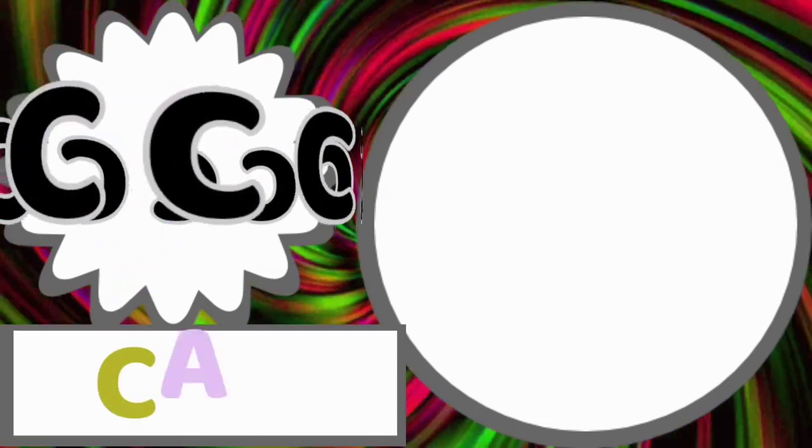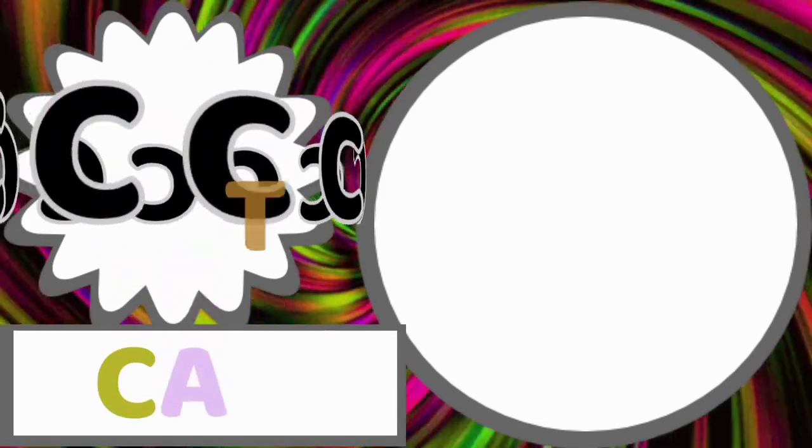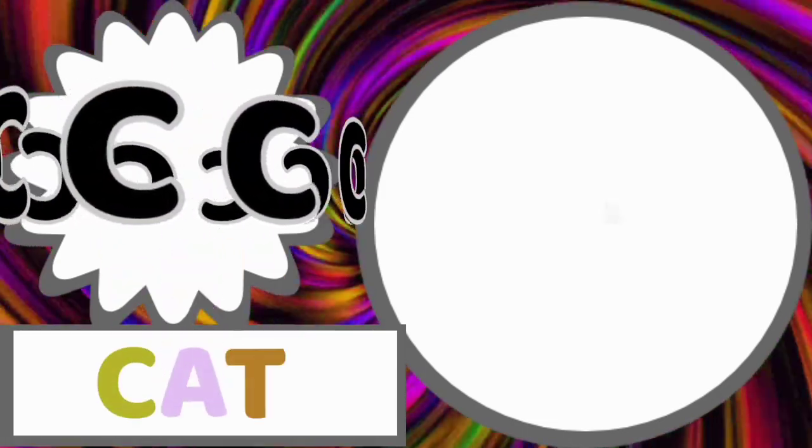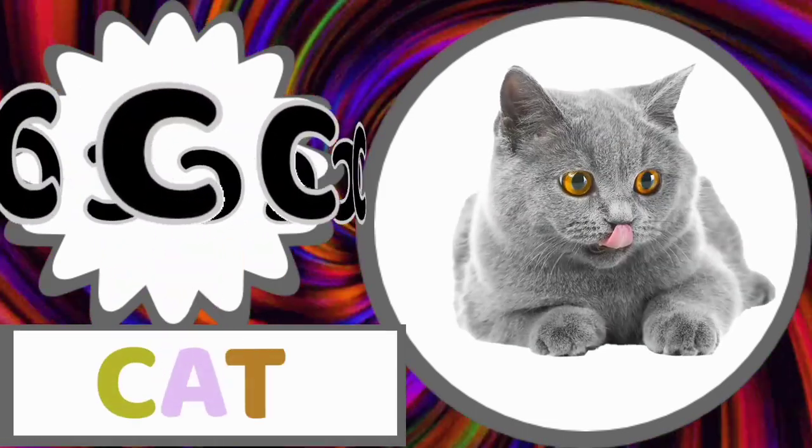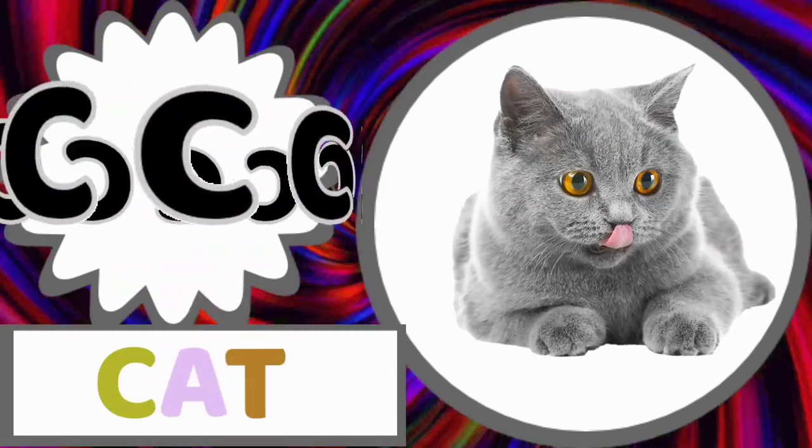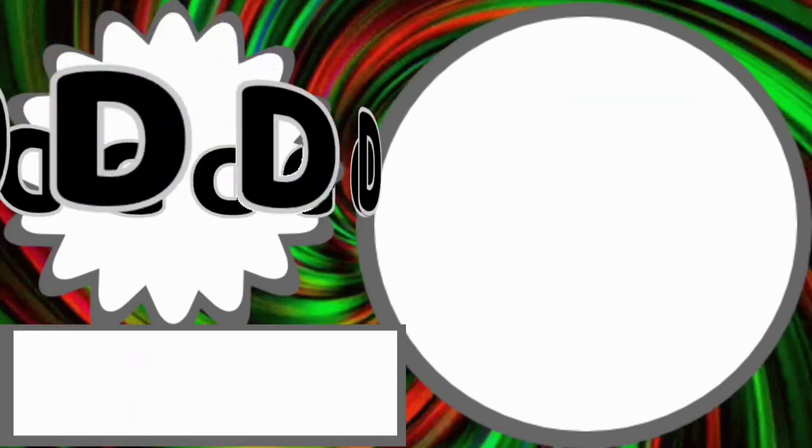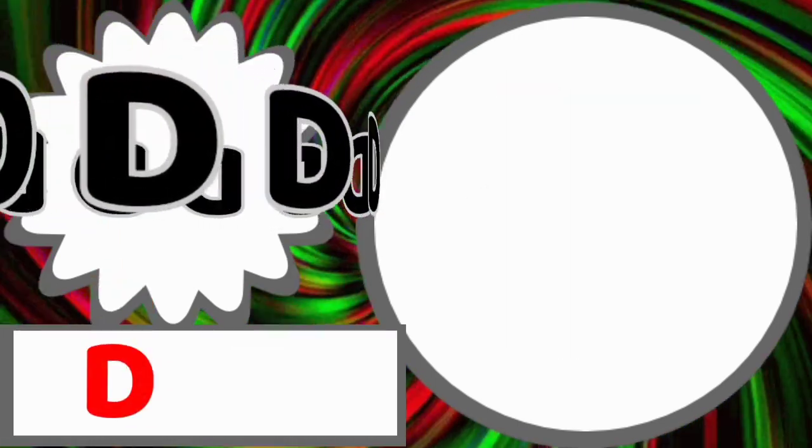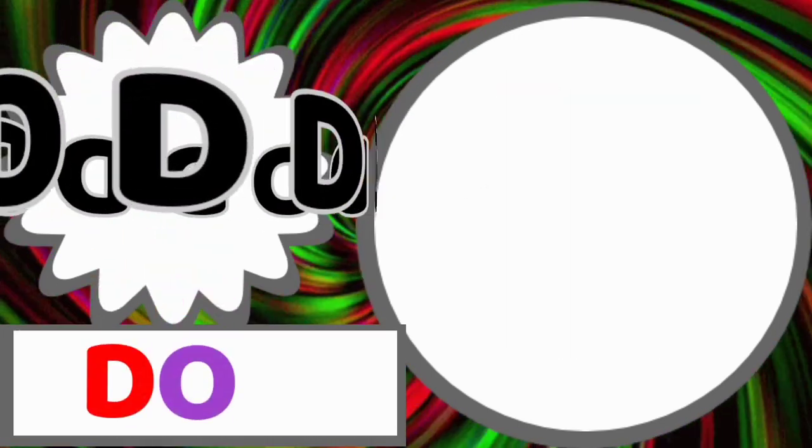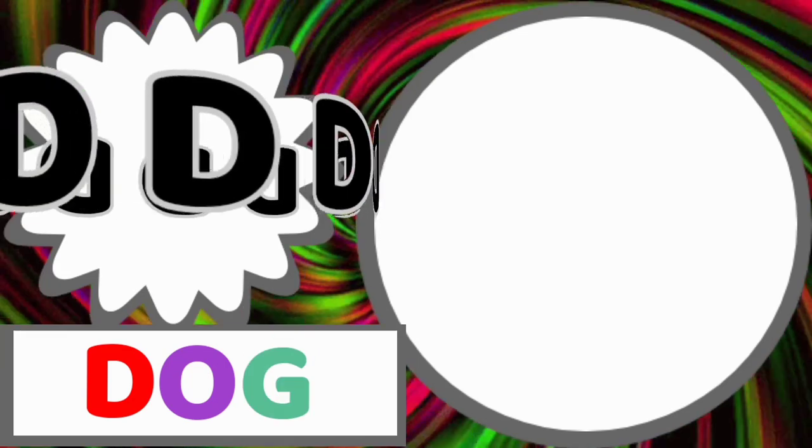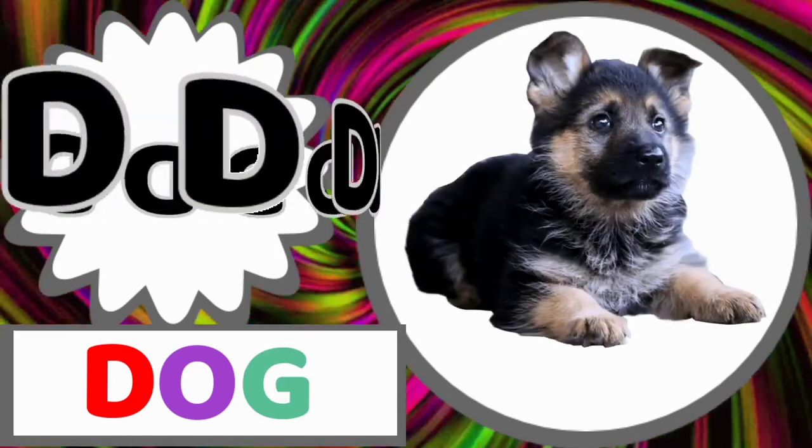C for cat. C-A-T. Cat. D for dog. D-O-G. Dog.